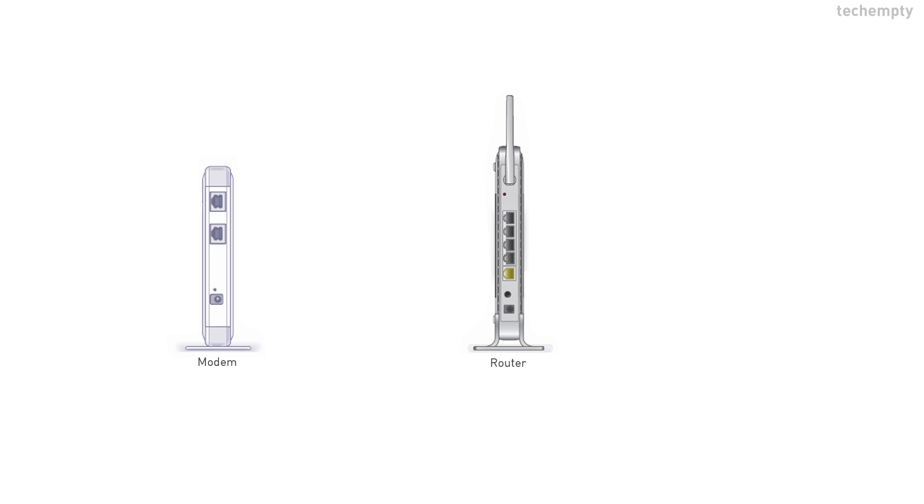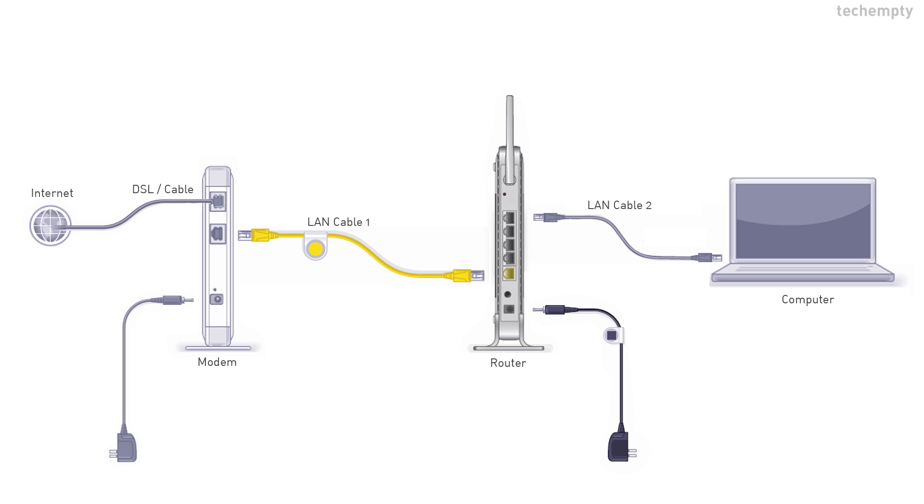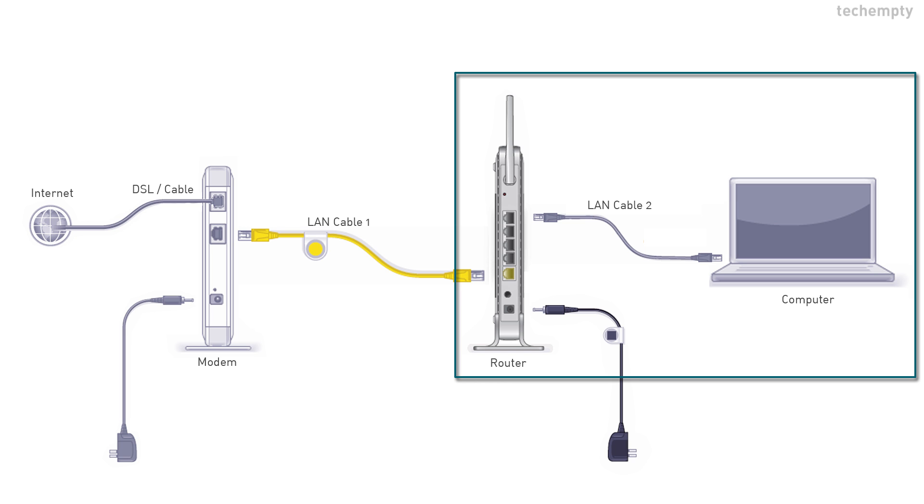When you are trying to configure the Netgear Router, directly connect your PC to the router without the modem. After configuring the mandatory settings alone, you can connect the modem between your ISP and the router. In short, the communication should be between your PC and the router.